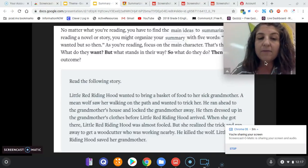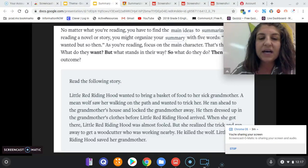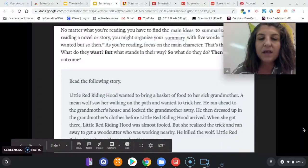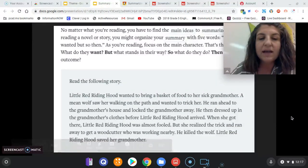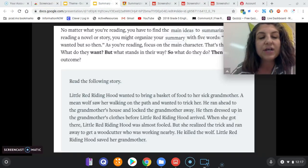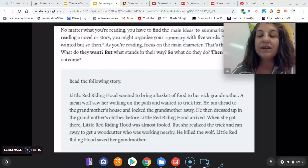Read the following story. Little Red Riding Hood wanted to bring a basket of food to her sick grandmother. A mean wolf saw her walking on the path and wanted to trick her. He ran ahead to the grandmother's house and locked the grandmother away, then dressed up in the grandmother's clothes before Little Red Riding Hood arrived. When she got there, Little Red Riding Hood was almost fooled, but she realized the trick and ran away to get a woodcutter who was working nearby. He killed the wolf. Little Red Riding Hood saved her grandmother.